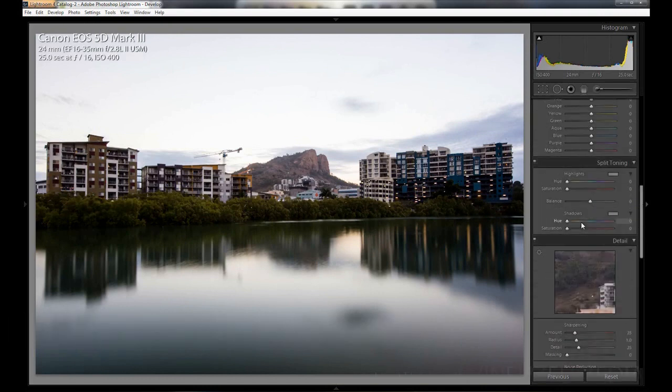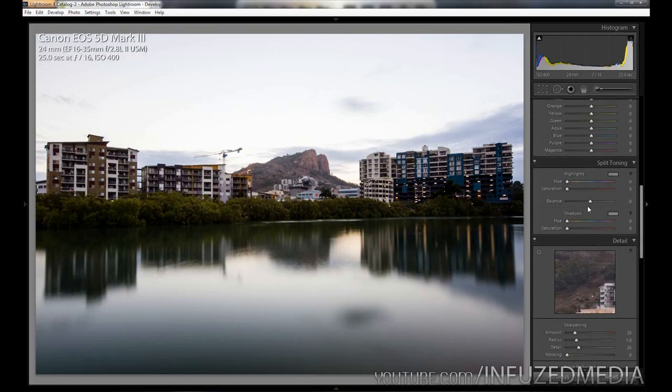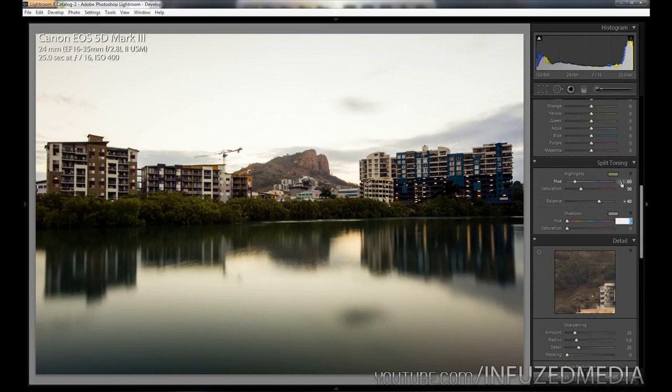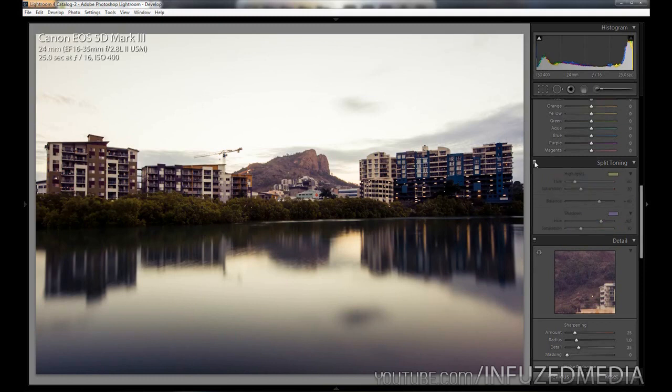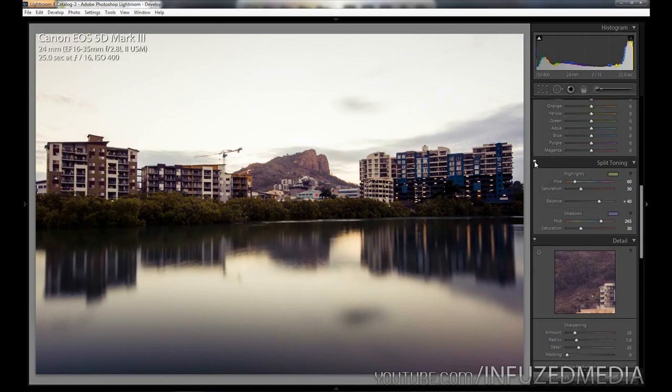Moving down to split toning. I'm going to set our hue value to 60 for our highlights, going to set our saturation to 30, our balance to 40, our hue on our shadows to 265 to get that magenta look, and our saturation on our shadows to 30. If we toggle that on and off, we're getting that kind of nice green and magenta, or brown and magenta, kind of split tone happening and I'm pretty happy with that.